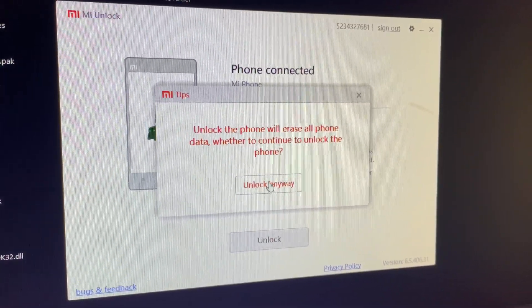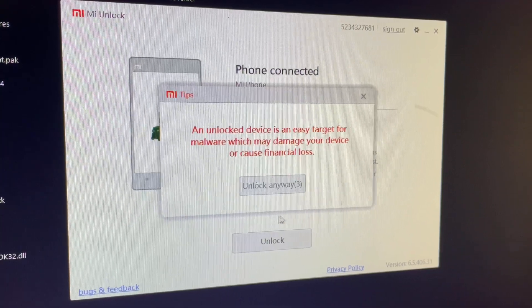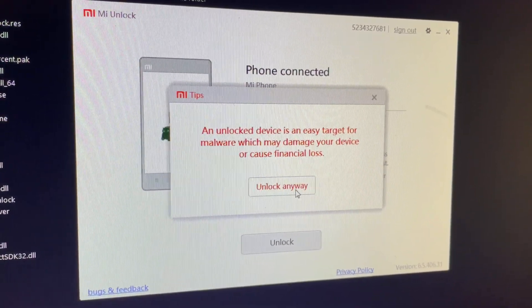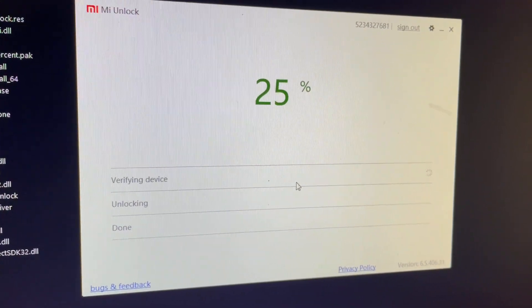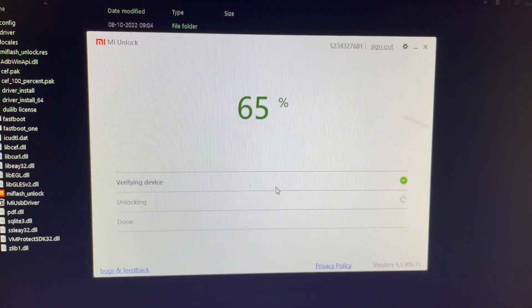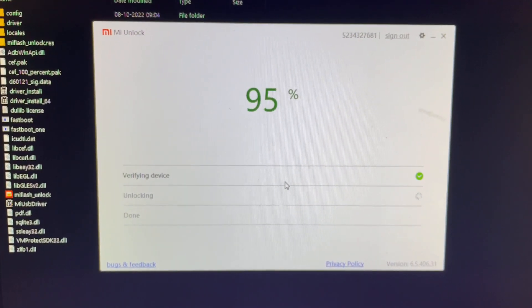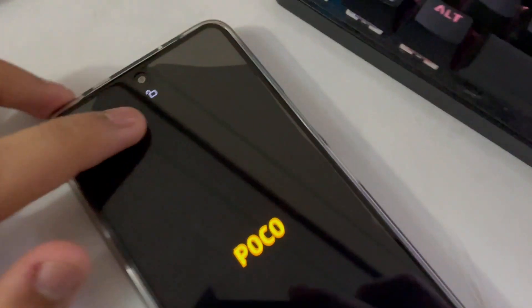Tap on Unlock. It will ask you twice — first it will warn that it will erase all data, tap Unlock Anyway. Then it will warn about virus risk, tap Unlock Anyway again. It will unlock within around two minutes, which is much faster than earlier Poco devices that required a seven-day wait.